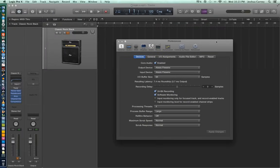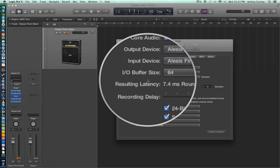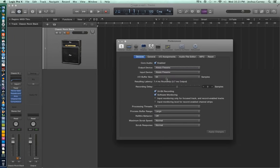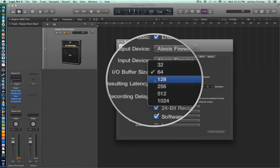Now that we've covered sample rate and bit depth, let's talk about one other factor to consider before recording. Let's talk about our I/O buffer size. The I/O buffer is located in Preferences > Audio — the same window where we set our bit depth. Your I/O buffer has nothing to do with the quality of your recording; it has to do with how your processor handles information, how fast it can handle that information, and how large of chunks it handles.